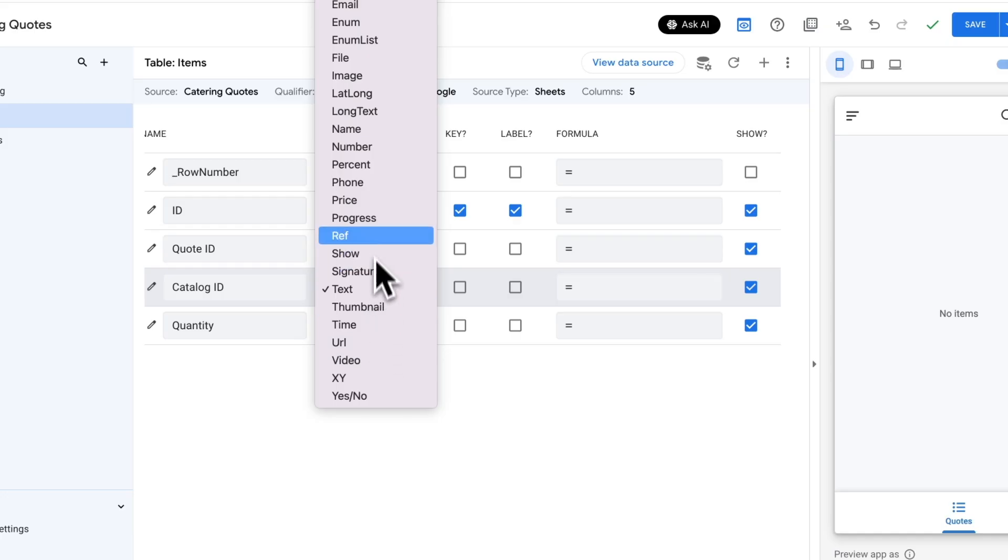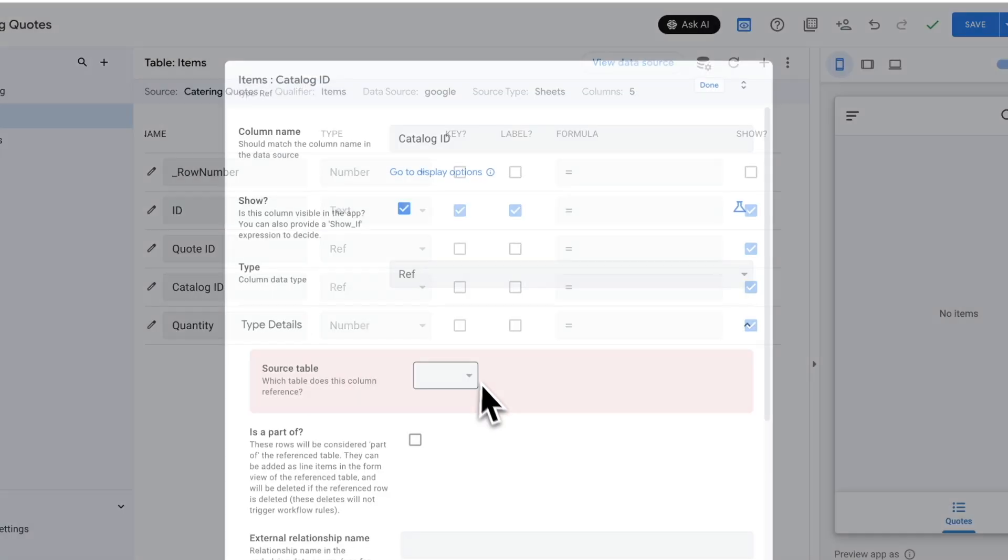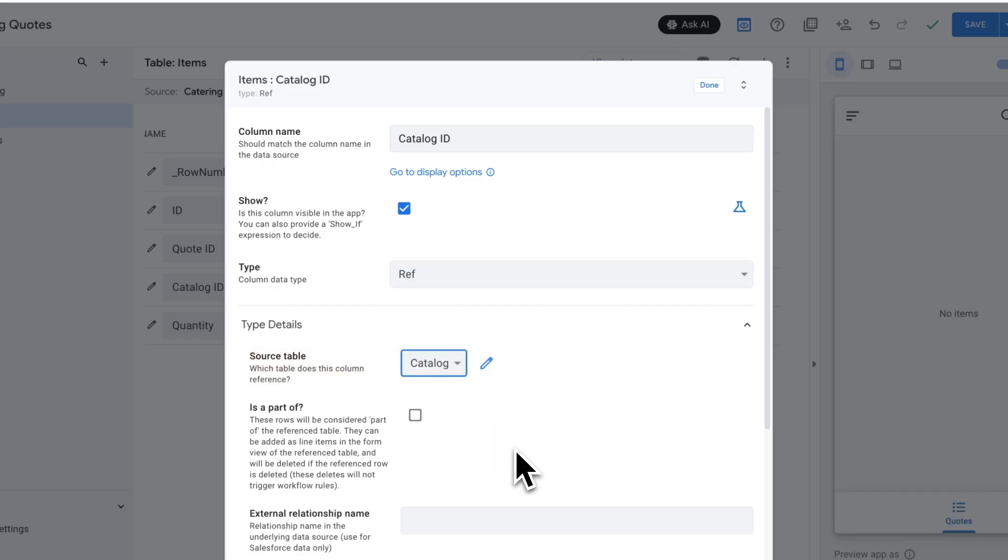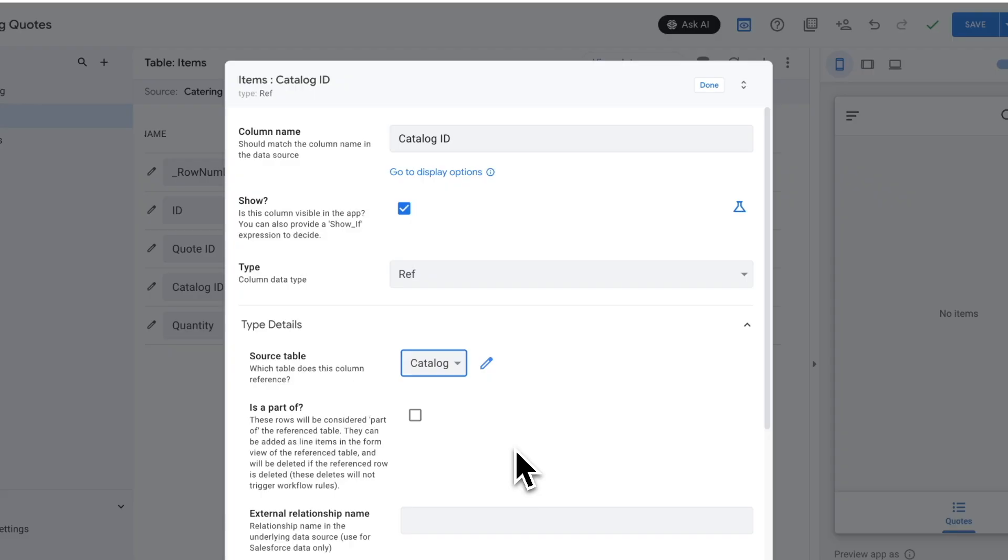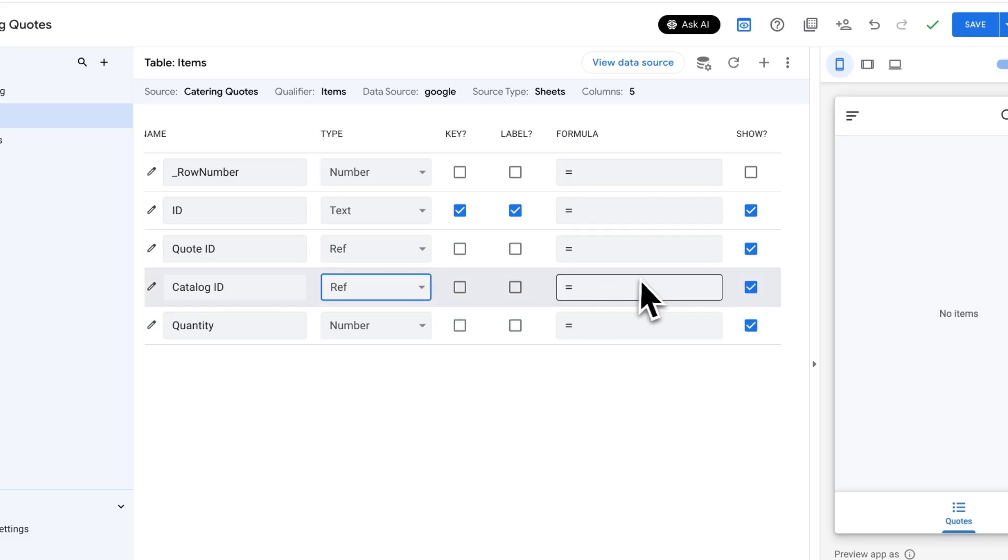If I go back here again, I want to select ref again. In this case, I want to select the source table to catalog. In this one, I'm not going to select is part of because the line item here isn't really part of that catalog item. For example, if I deleted that catalog item, I wouldn't want to delete all my old quote line items that had used those things, because that's theoretically a historical record of quotes I had given in the past. So I'm not going to check that box in this particular case. Everything else with that should be good.